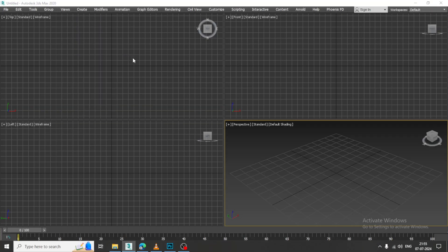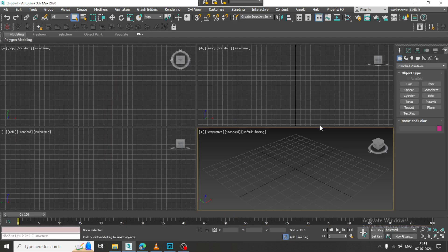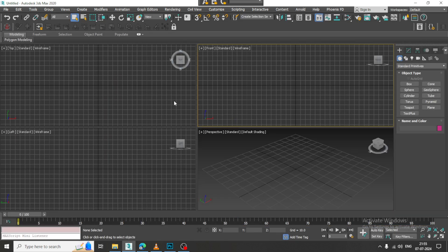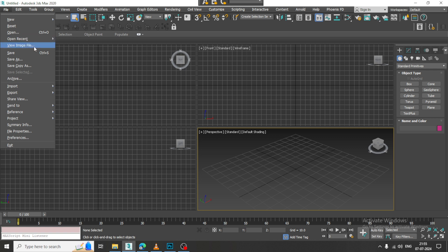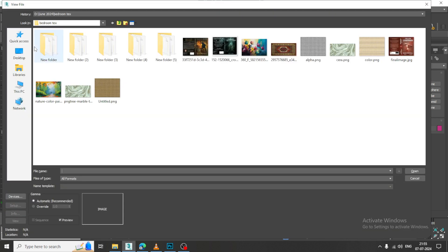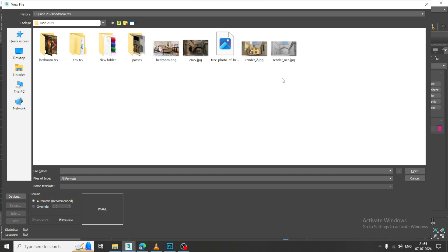Hello guys, welcome to KO Tutorials. Here I am coming up with a small tutorial on 3D modeling a designer wardrobe in 3ds Max. Let's get started.